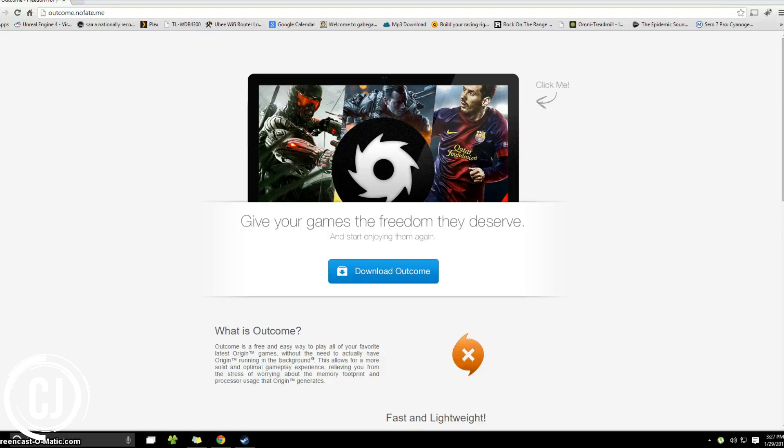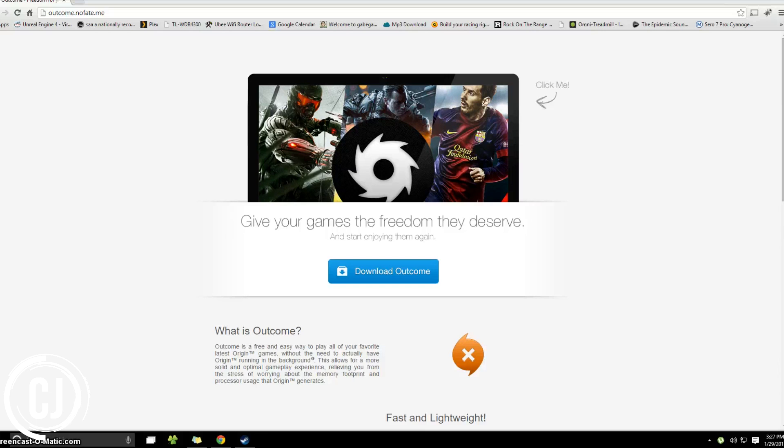This is an extremely handy tool for lower end users as Origin can often be overly resource demanding and use up to 400 megabytes of RAM just sitting in the background and killing your CPU in game. It can also help you get an overall more solid gameplay experience.